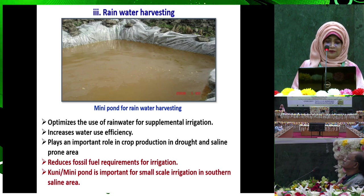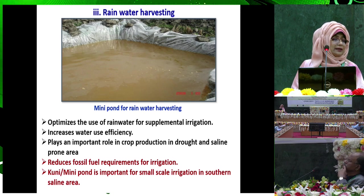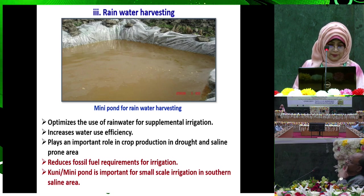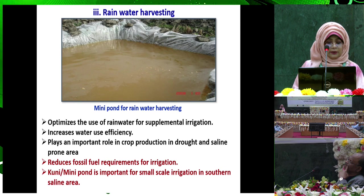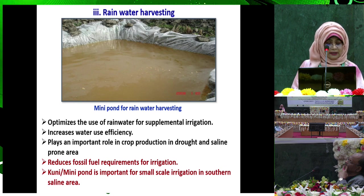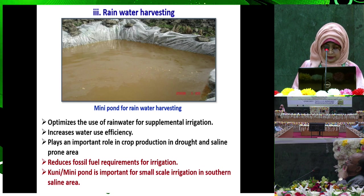Rainwater harvesting is another climate-smart water management technique. It optimizes the use of rainwater for supplemental irrigation, increases water use efficiency, and reduces fossil fuel requirements for irrigation.